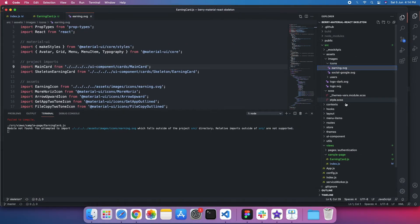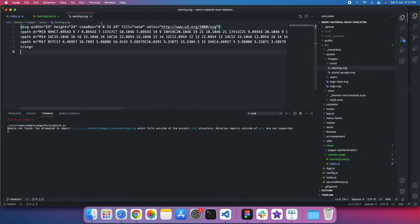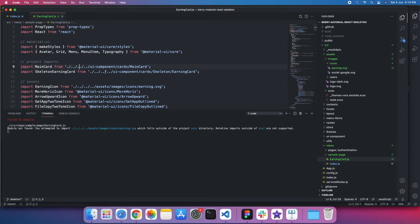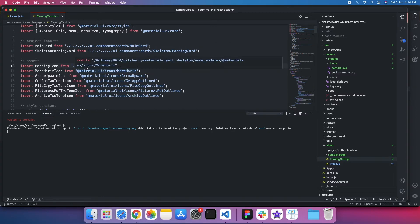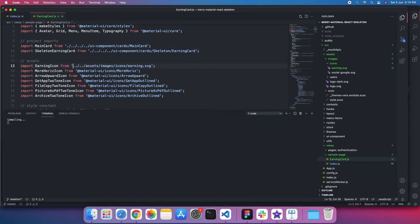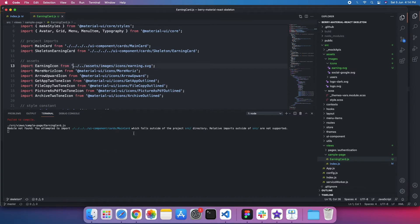And paste it inside my skeleton. But it will still not resolve that because the path to that SVG is not correct at this point. So I need to change that path. Right, the SVG has been resolved.